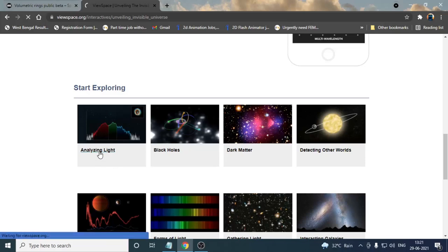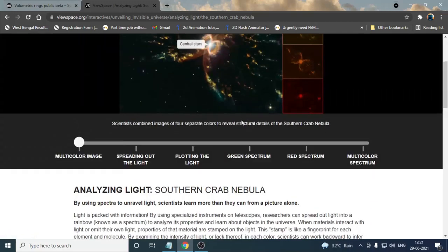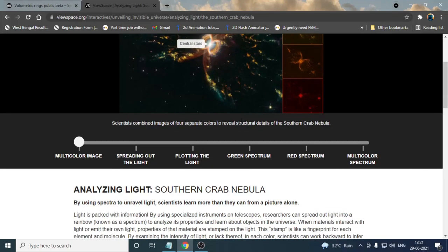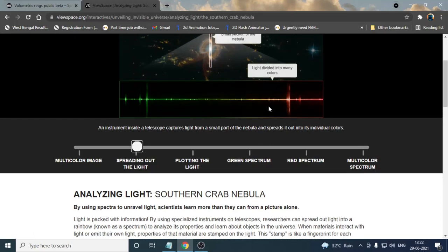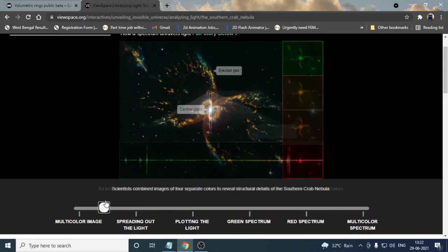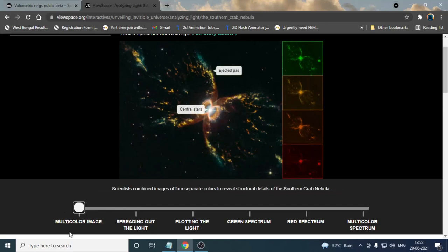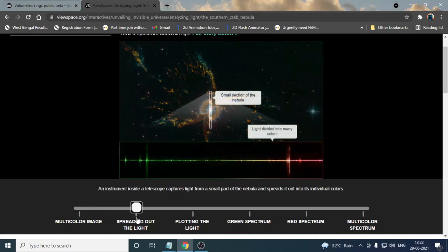If I click right here on analyzing light, you can read about the article of light in space. Particularly this interactive is giving you many kinds of articles that you can read and gain your knowledge about many things like light. If I go a little bit and take this cursor over here to spreading out the light, you can see the images are changing. Particularly this is a multicolor image of light in space. If I shift this cursor over here, you can see the spreading out the light, that means how the light is refracting or spreading into space.